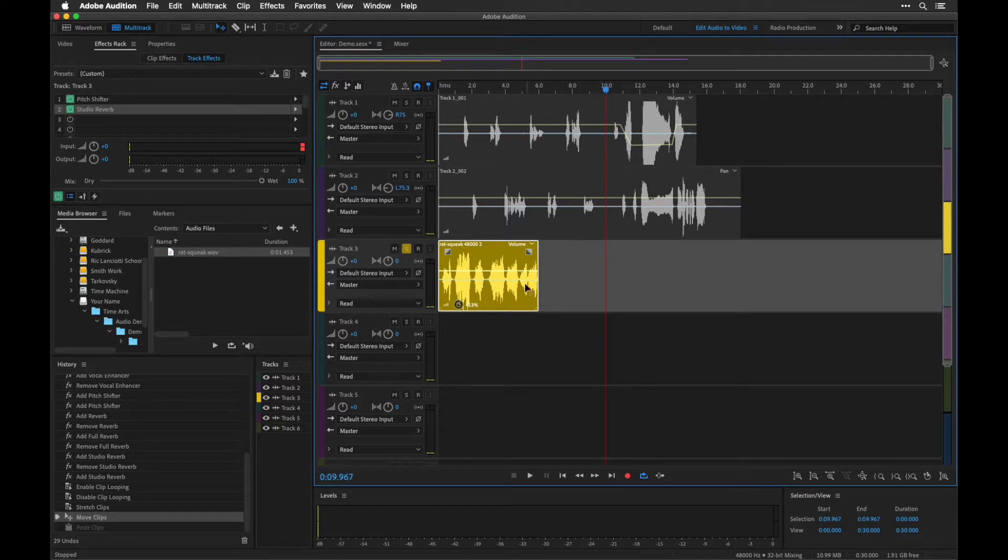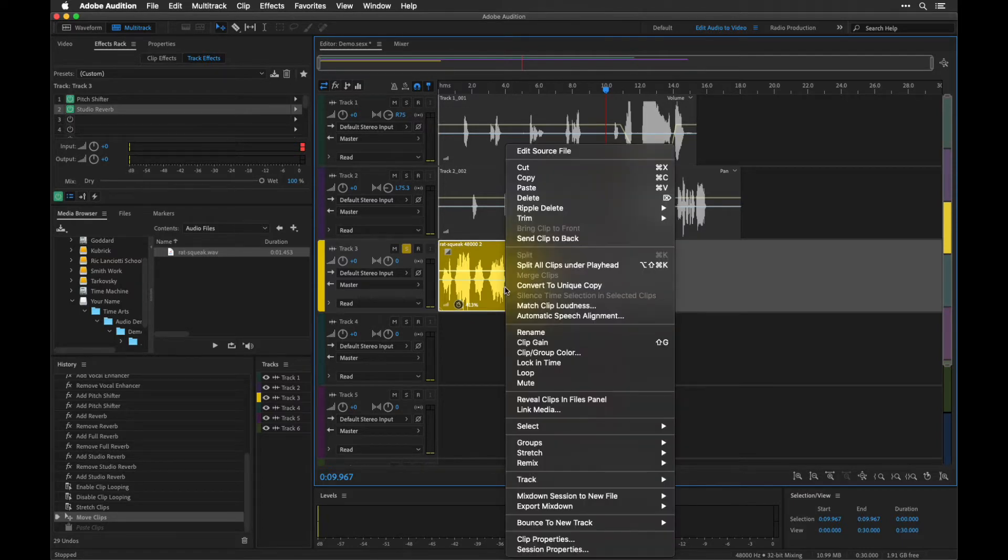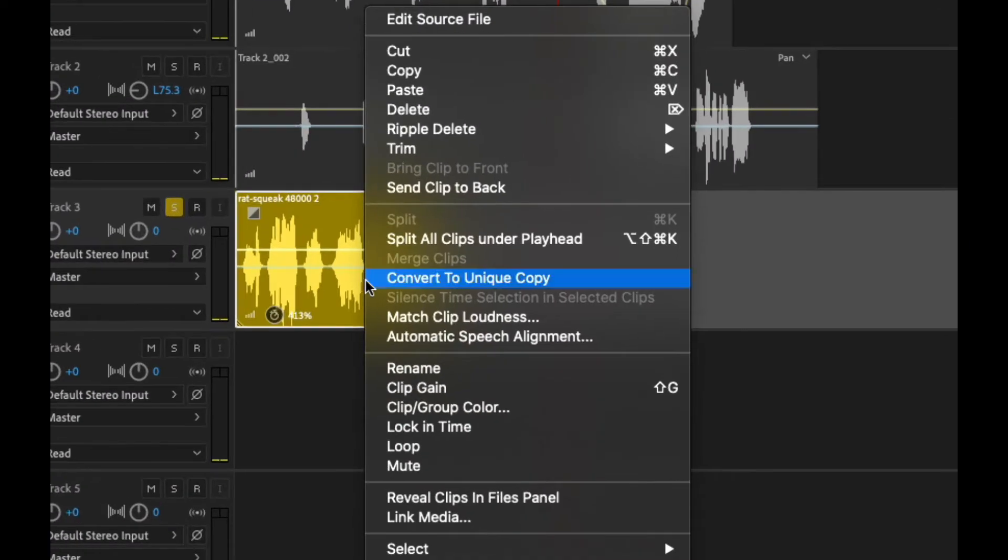Let's set this so that it actually loops over and over again. So we're going to right-click, or if you only have a single button mouse, Control-Click, and then choose Loop to turn the looping option on.